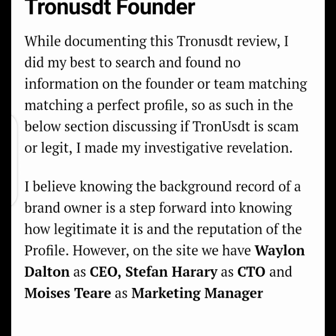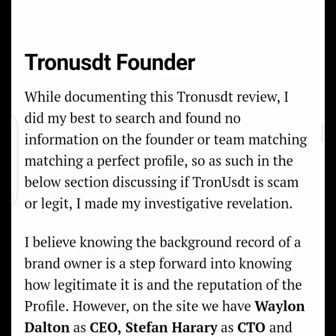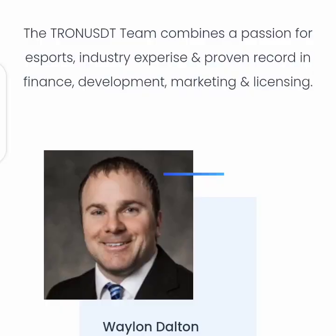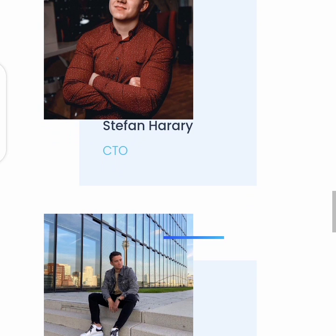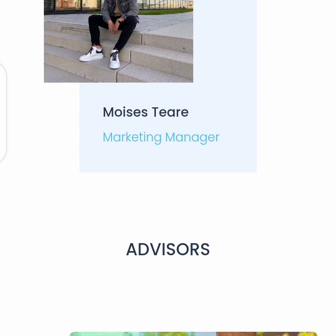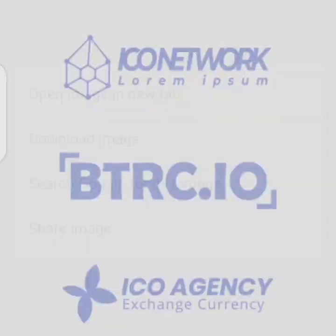Now, talking about the founder of this scheme — I personally believe that when we know someone is behind the program and we know his background record, if he has a good reputable background it builds more trust. On this site we have some names: William Delton as CEO, Stefan Harry as CTO, and Moses Terra as marketing manager. But what if I tell you that these three names aren't actually the owners of this platform, but just a camouflage?